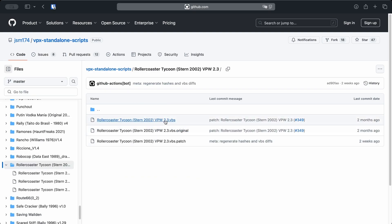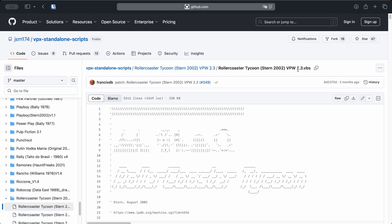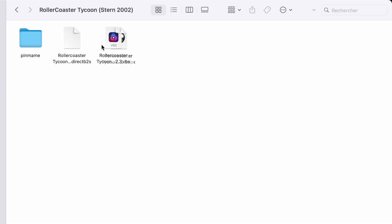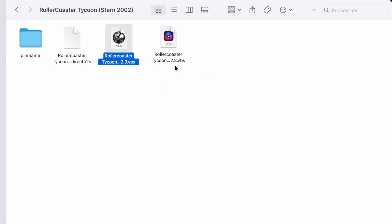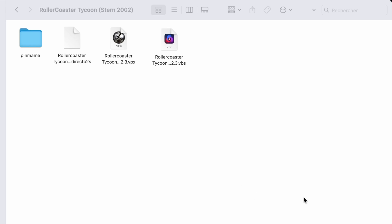Just make sure the file name matches exactly with your .vpx table — otherwise it won't work. Download the corrected .vbs file and place it next to your table in the same folder. Again, it must have the same name as the table or it won't be recognized. If it doesn't match, you probably got the wrong file or the wrong version.